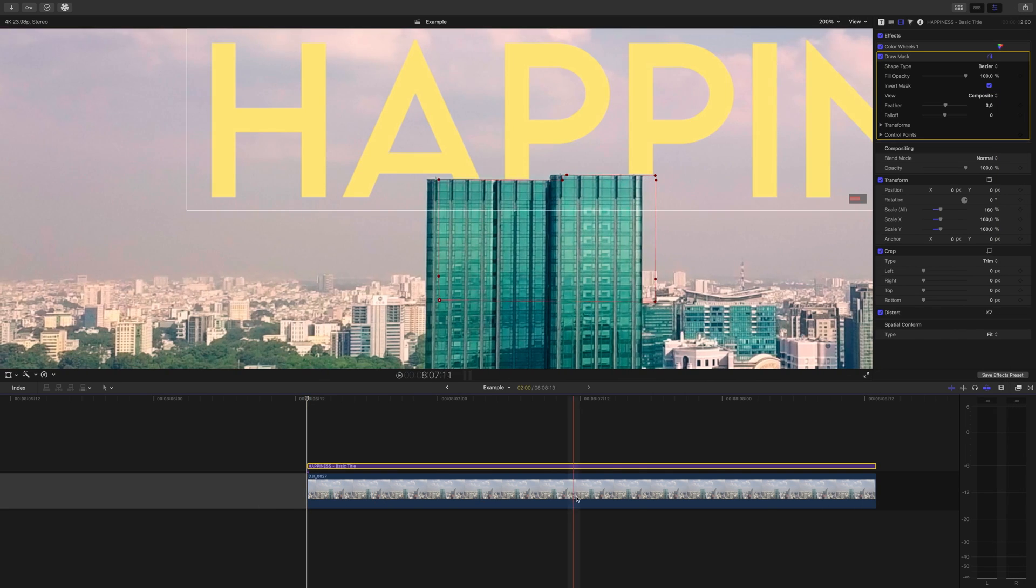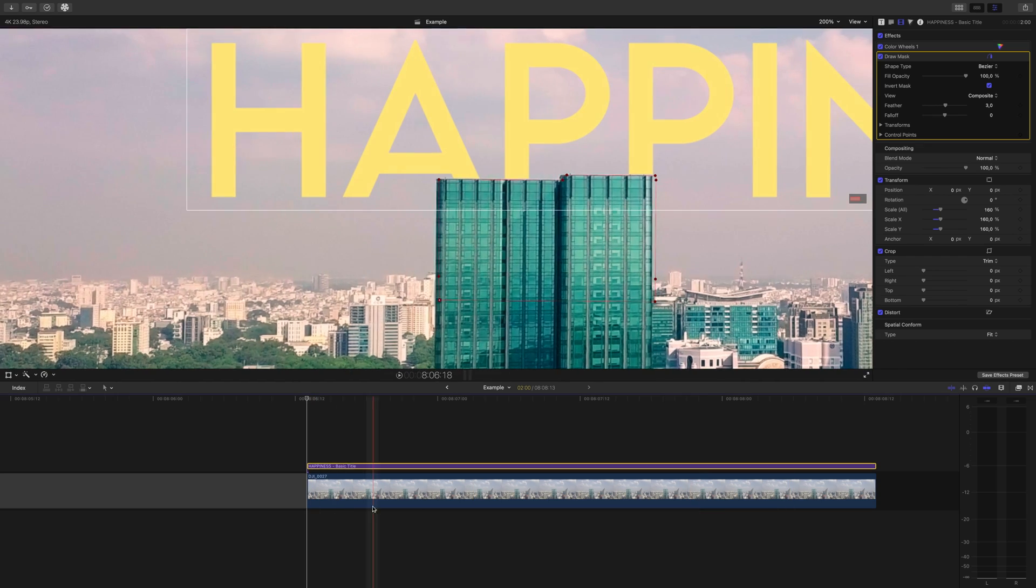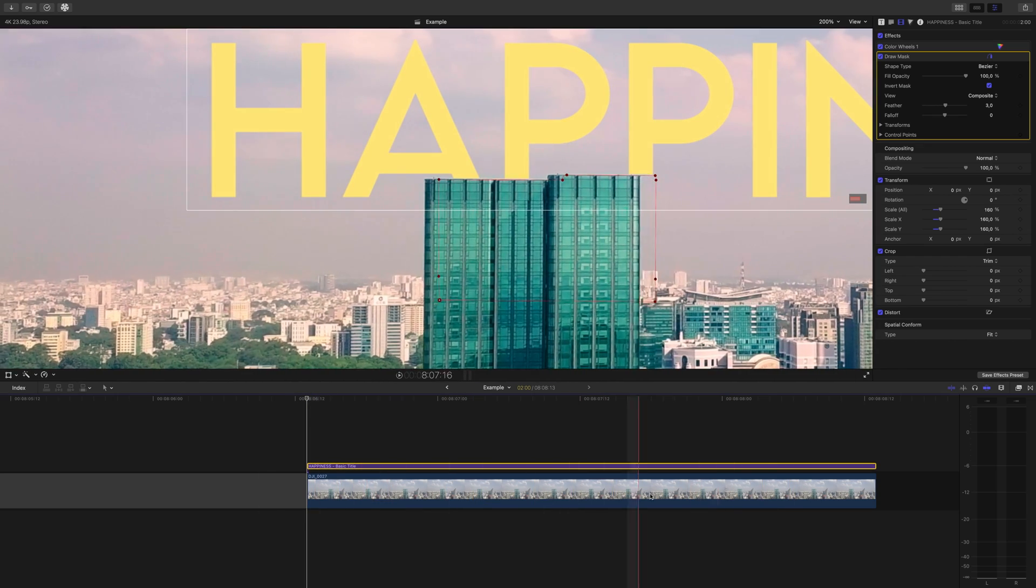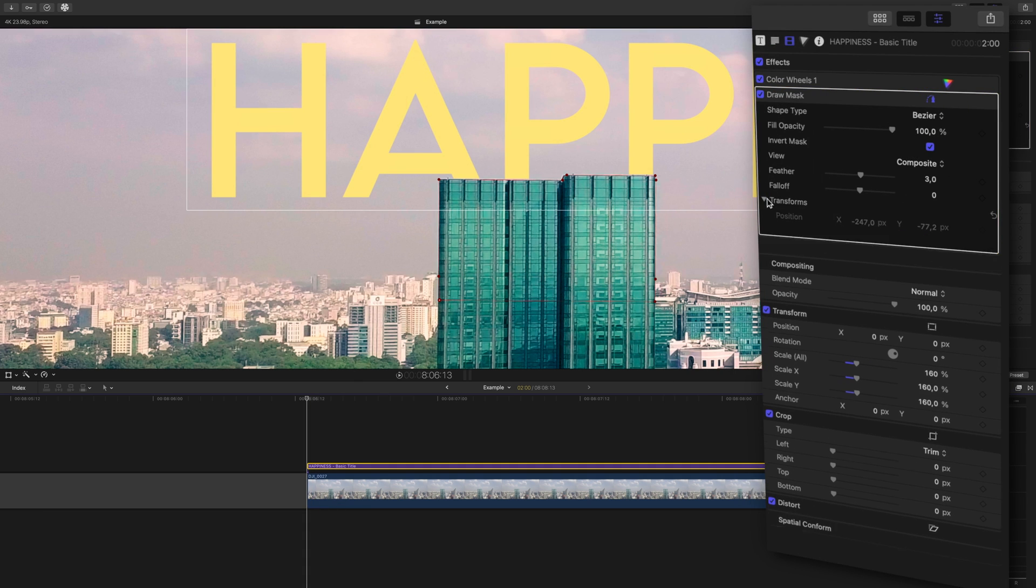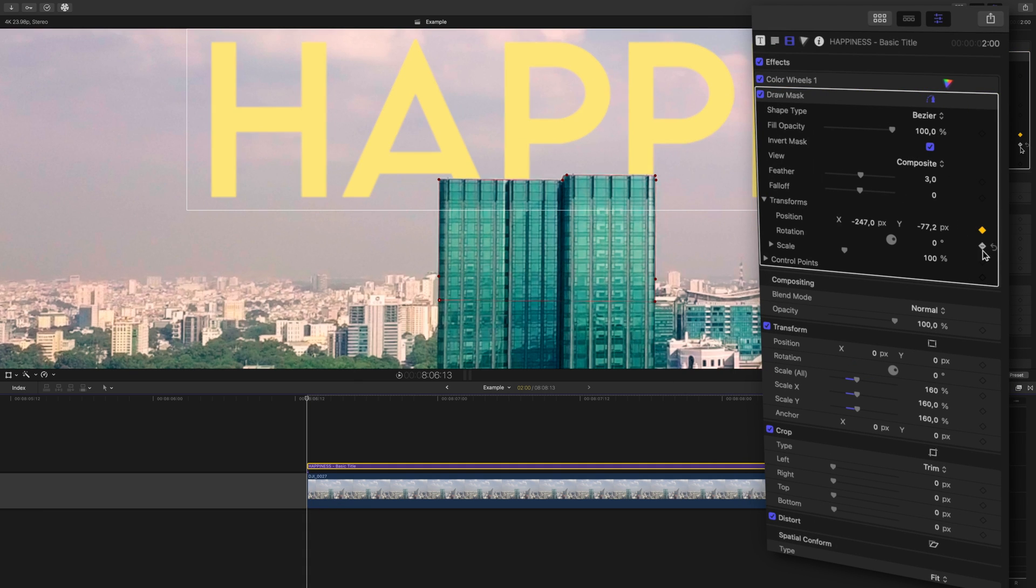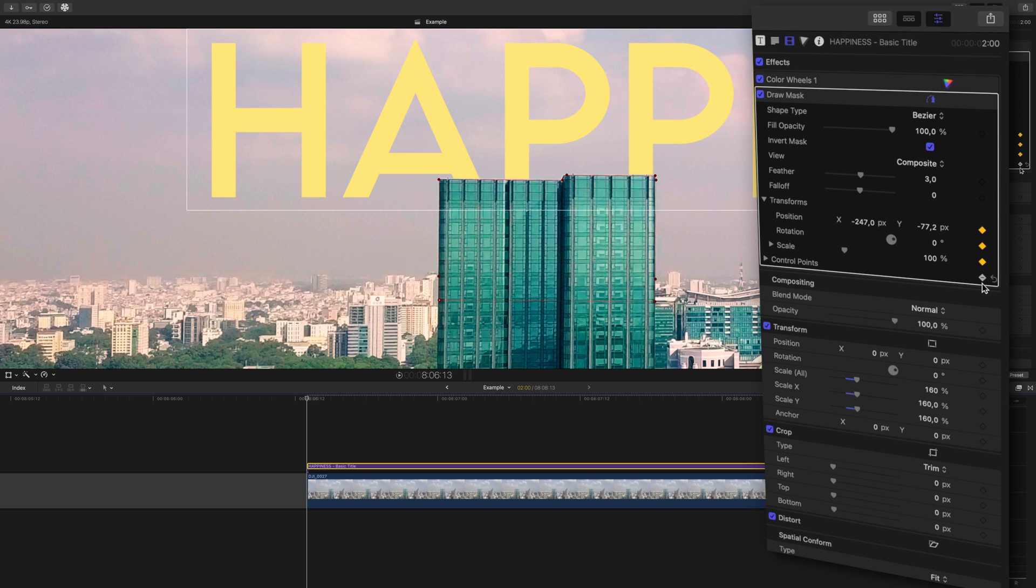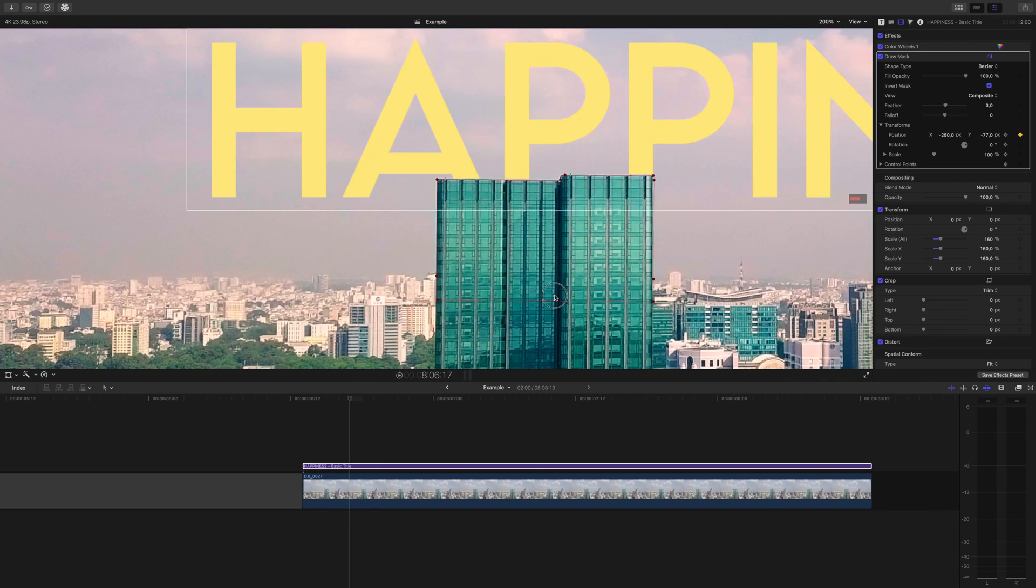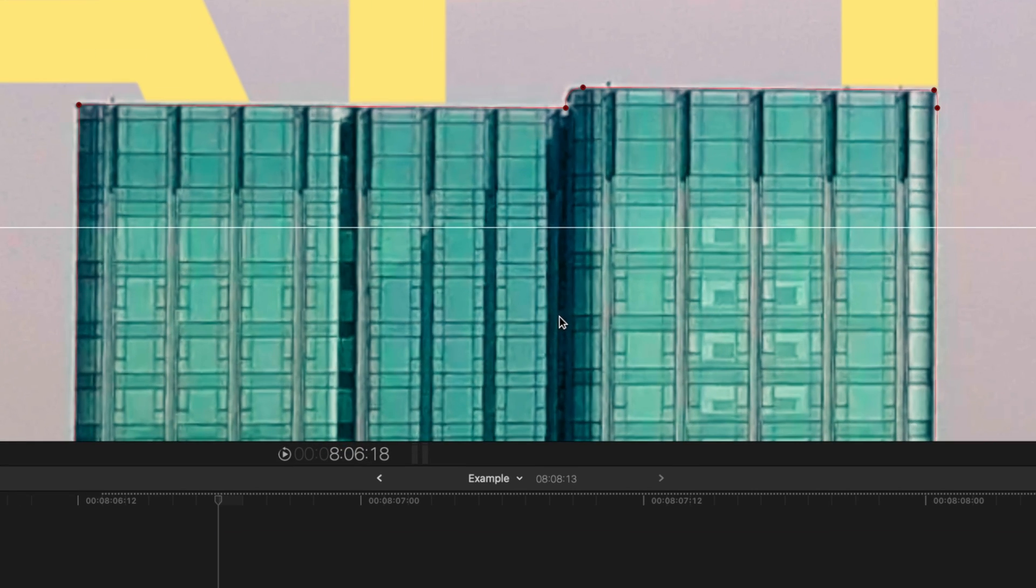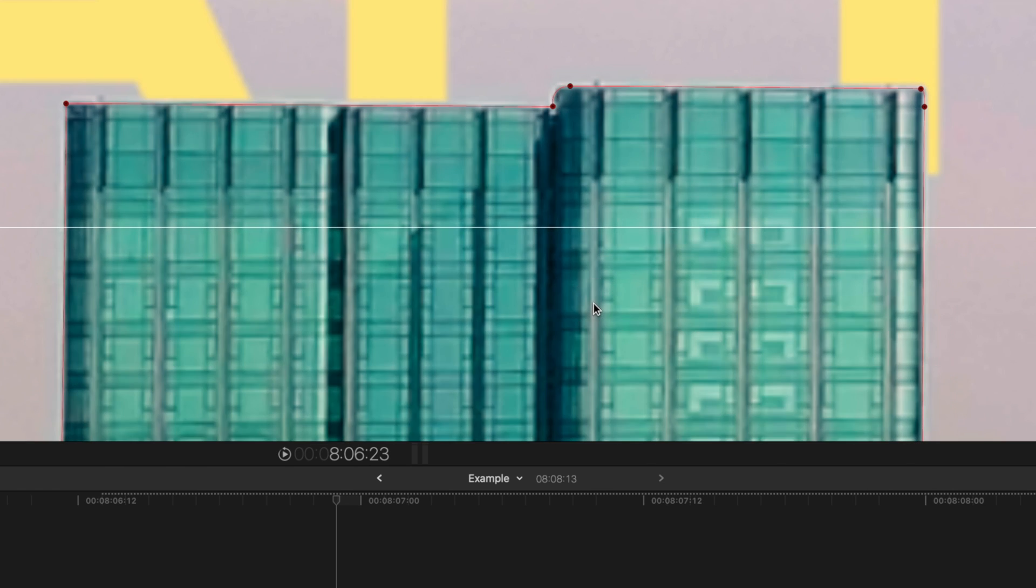This is a video though and not a picture so our shot obviously will be moving. That means we need to keyframe our mask so it stays on this building the whole time. Click all of your transform and control points so every time we move a point it saves. And all we'll do is skip a couple three or so frames by using the right arrow key and adjust the mask, skip three frames and adjust, skip three frames and adjust, and so on.